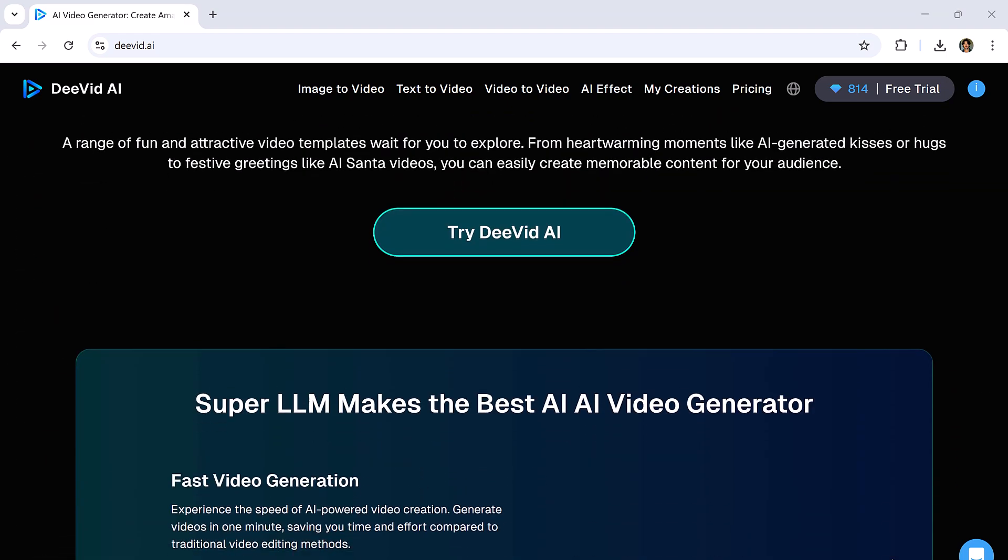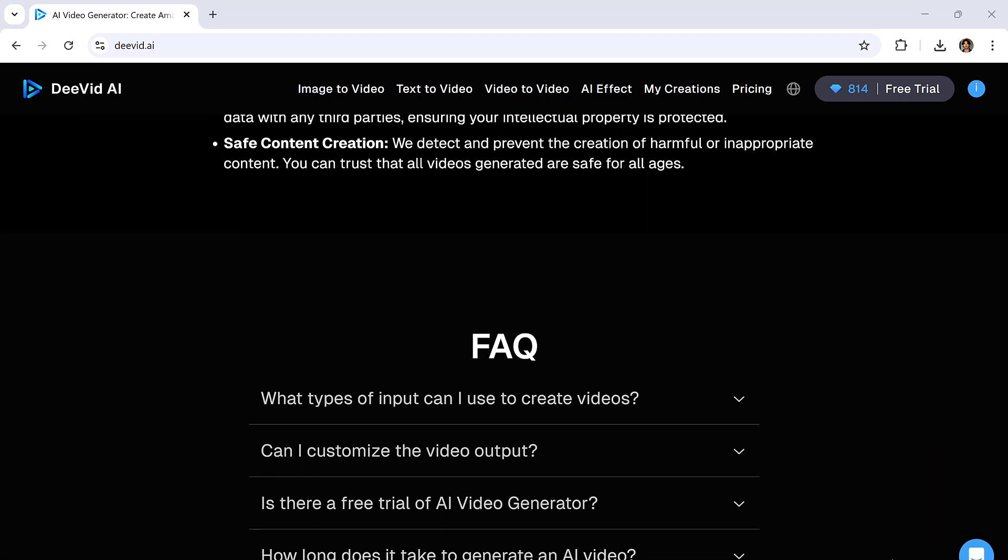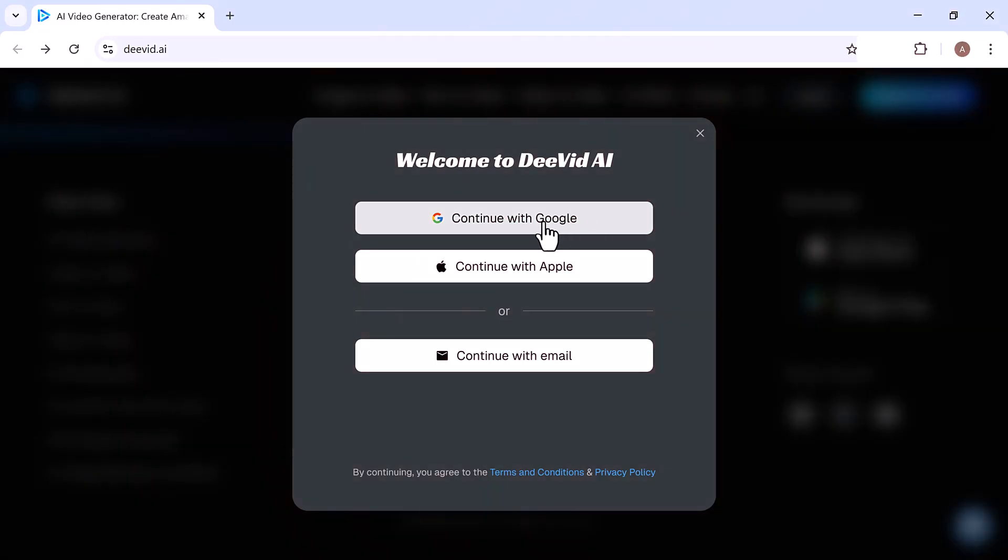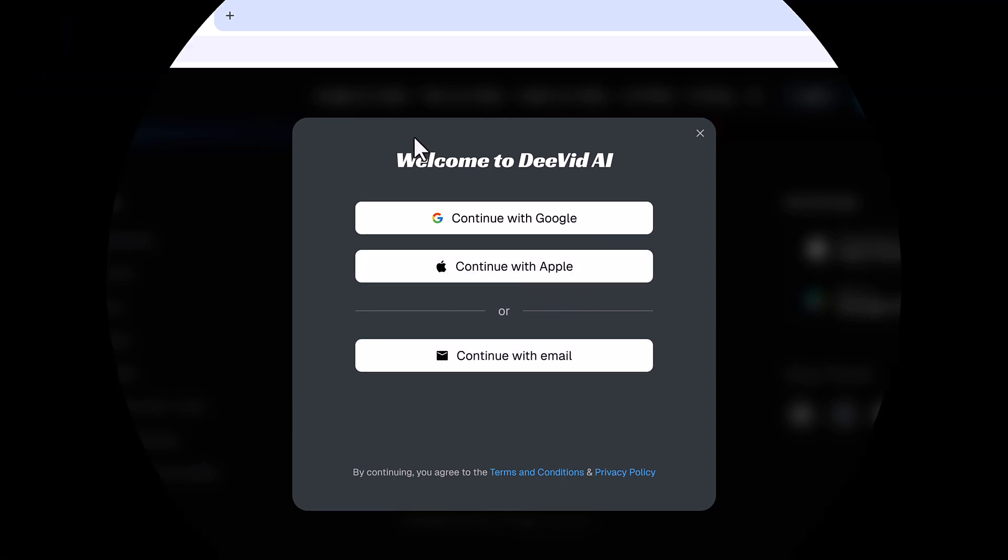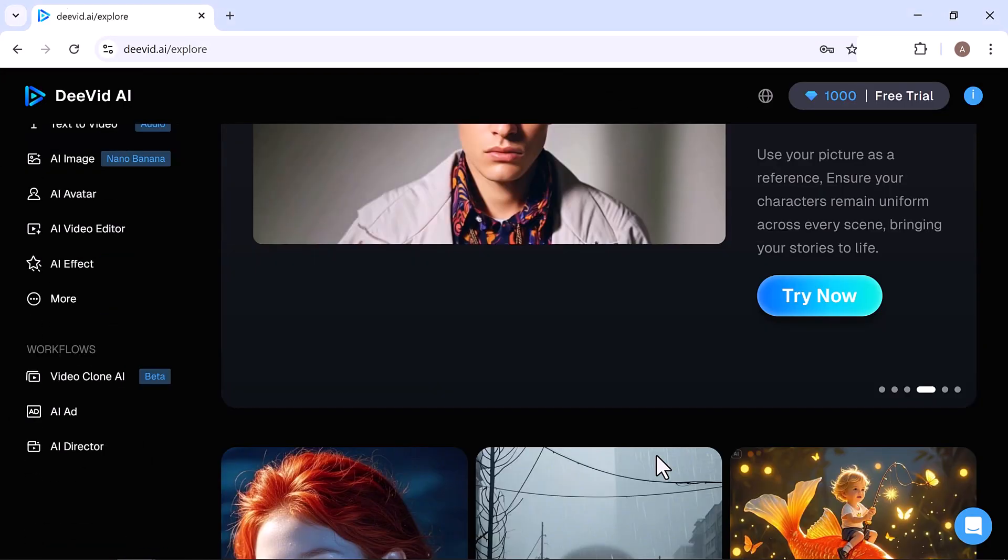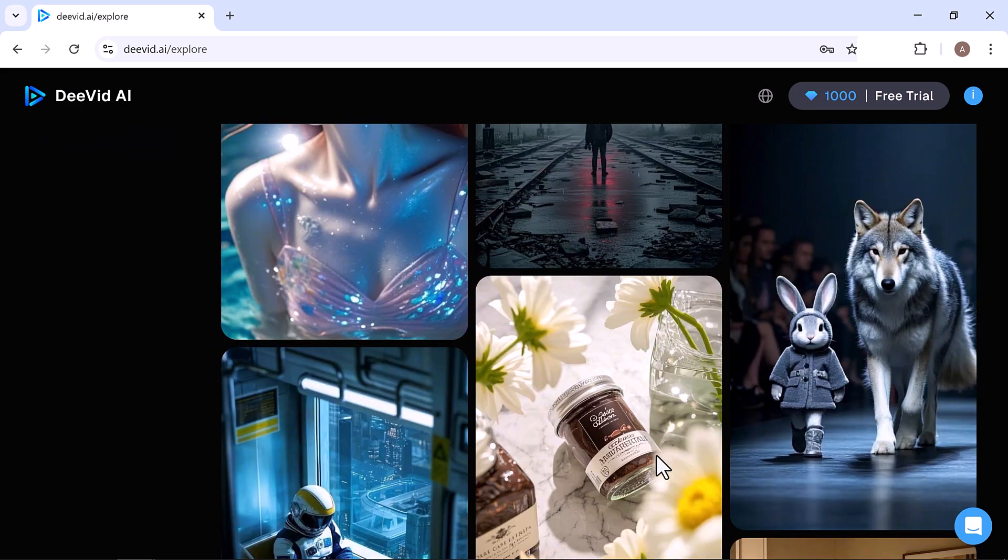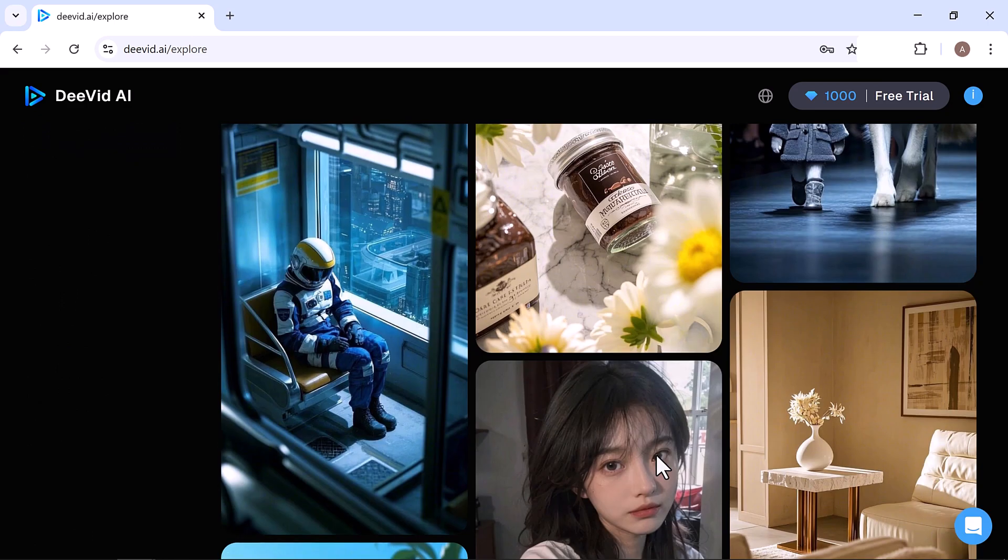You'll find the link to the website in the description below. Go ahead and create your account. You can sign up with Google, Apple, or your email. Once you're logged in, you'll land on a user-friendly dashboard that makes navigating and creating videos super simple.